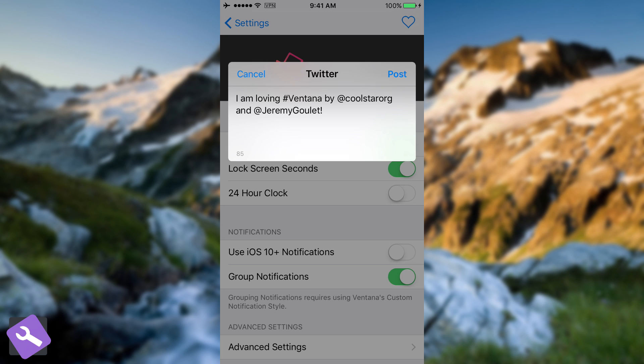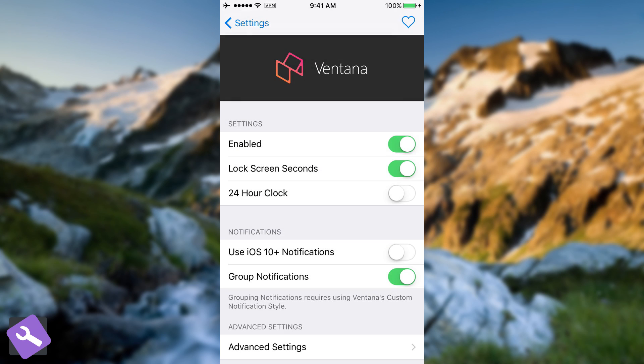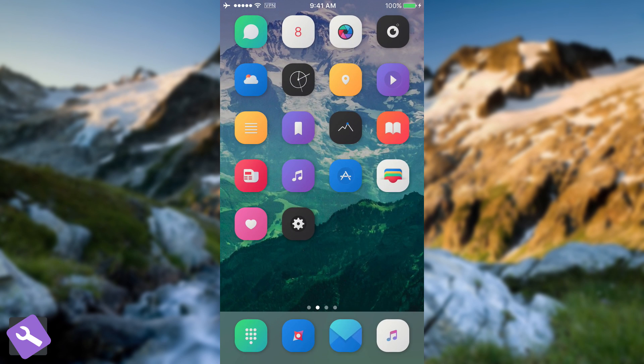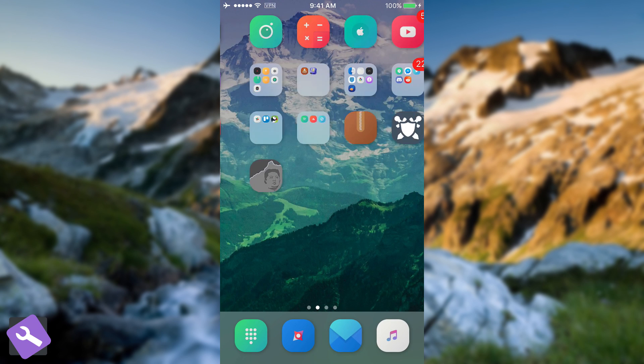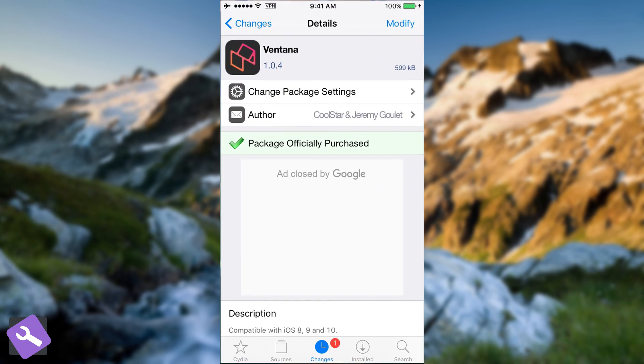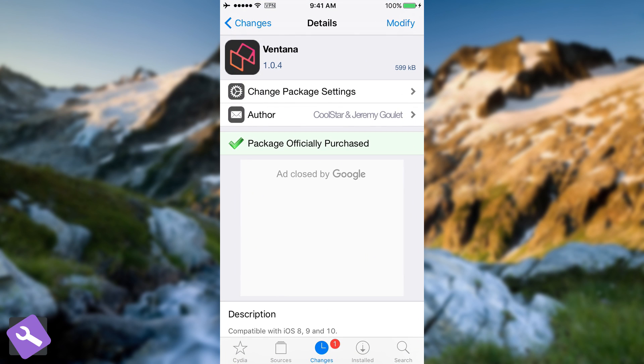So if you want to support the developer and show appreciation, you can tweet that as well. How do you get it? Well, it's available on Big Boss Repo, and I'm going to show you in Cydia. It looks like this. It's version 1.0.4, and you can install it. It's $1.99.